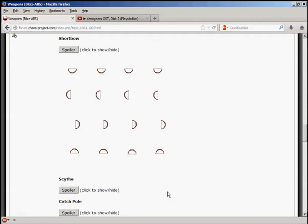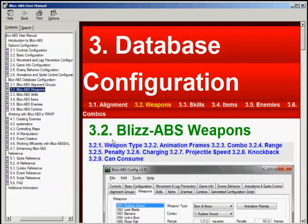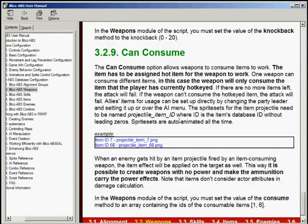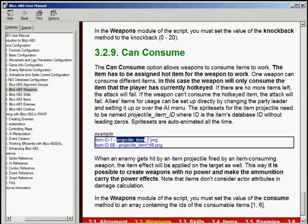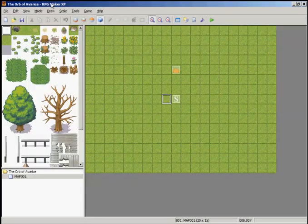All right, the next step is we're going to go to the manual and look at section 3.2.9 Weapons. This is going to cover - the arrow is actually an item, and this is how we'll name it: projectile_item_the item number that you're going to set up in the RMXP program. So let's pull up our RMXP program.